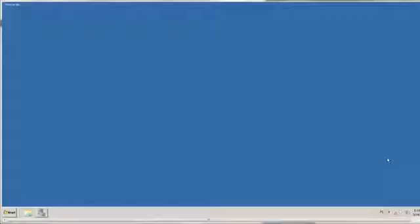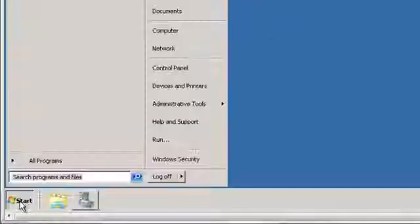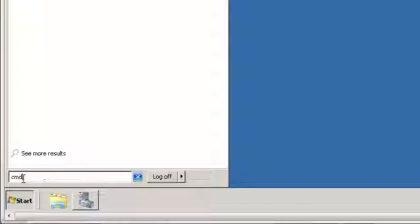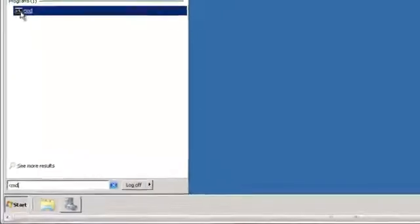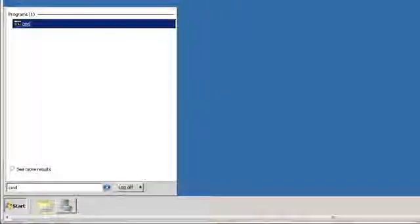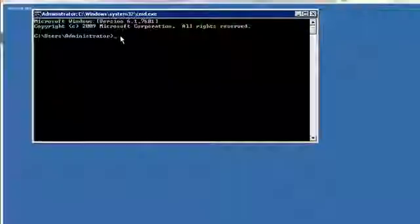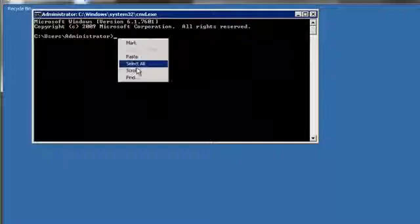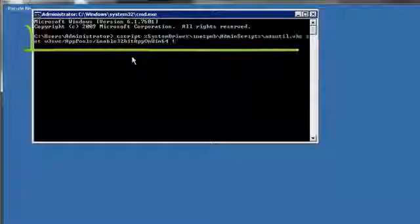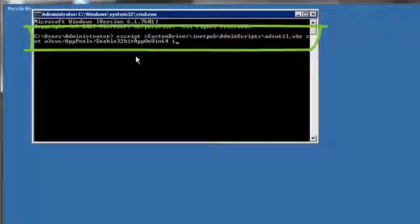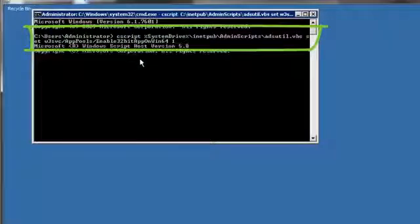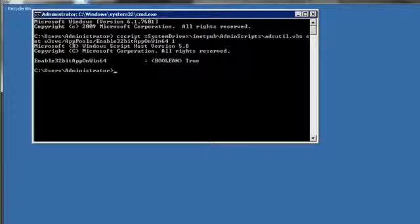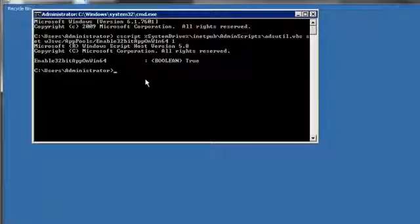If you are using the 64-bit Windows Server, open the command window from the Start button and run the following. Close the command window.